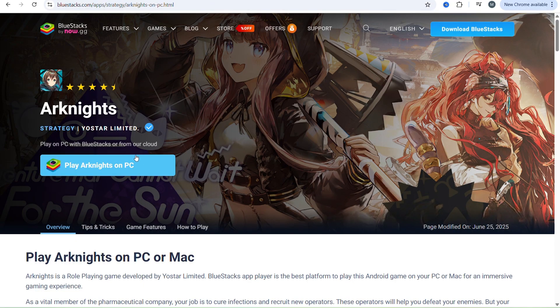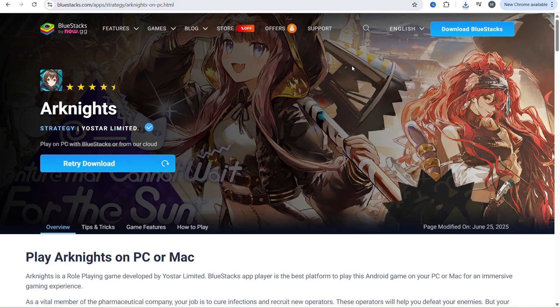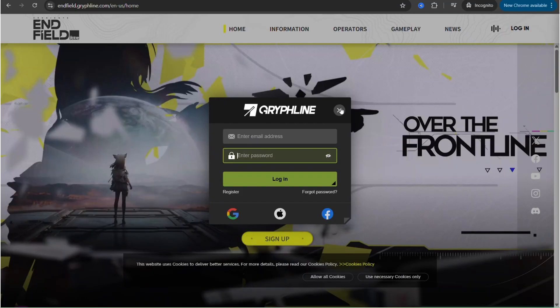Find and install Arknights Enfield by using the search bar in the Play Store, and then click on install right here, in order to play the game ahead of its PC release.